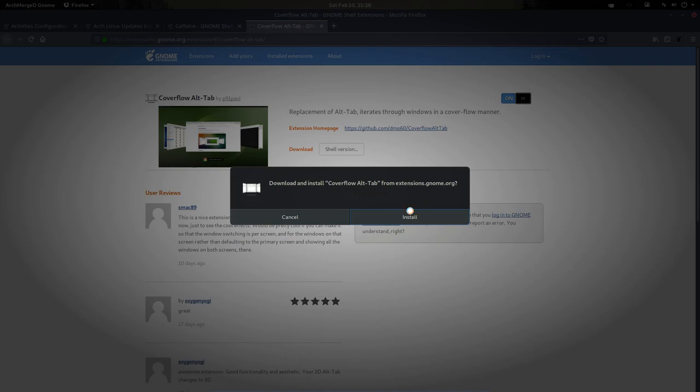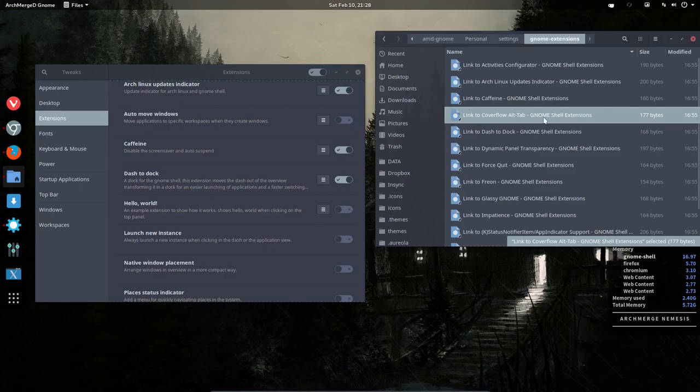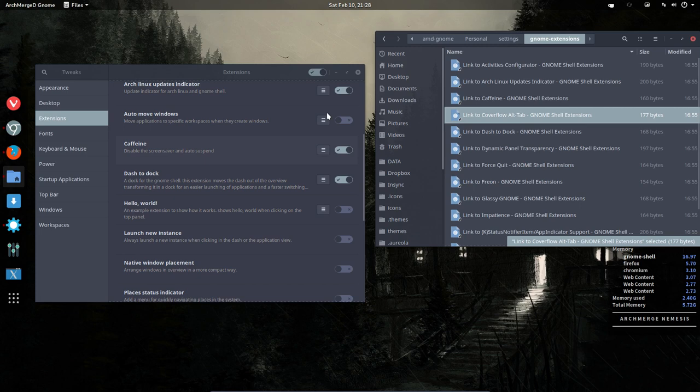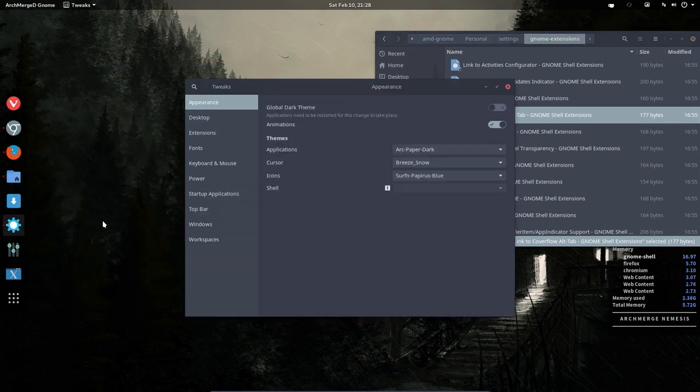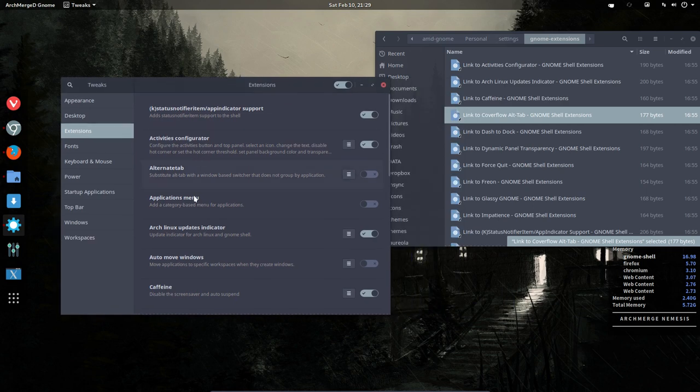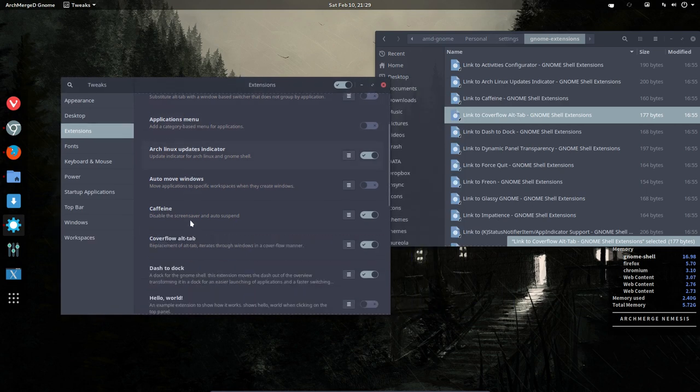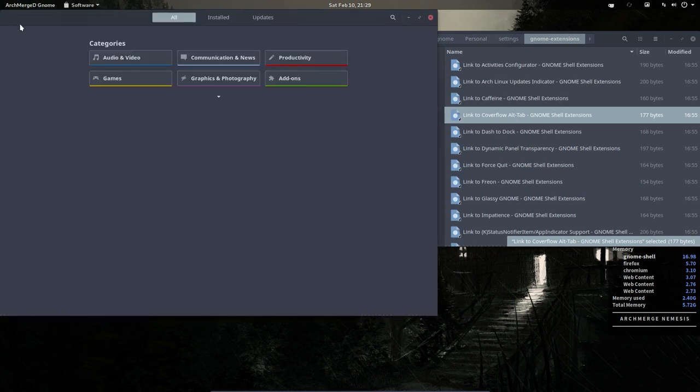And of course, as always, I'll show you how it goes and it's up to you to install it or not. Opening extensions, and CoverFlow is this one. That's already installed.